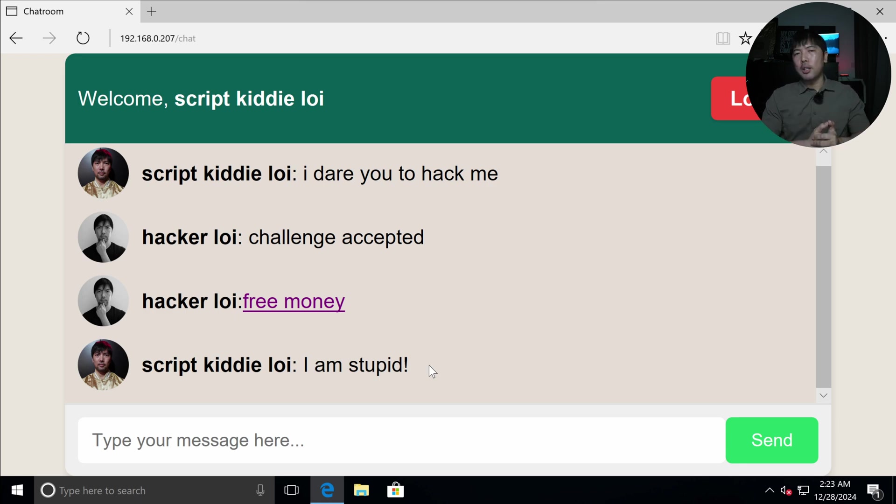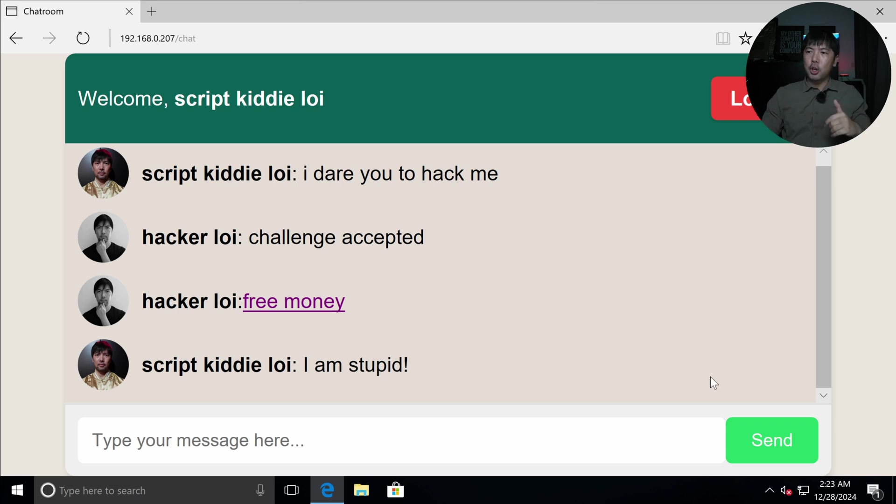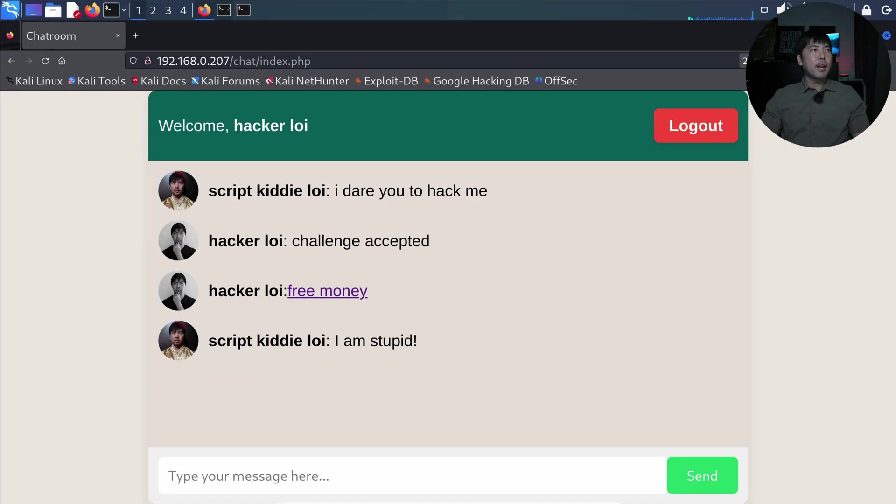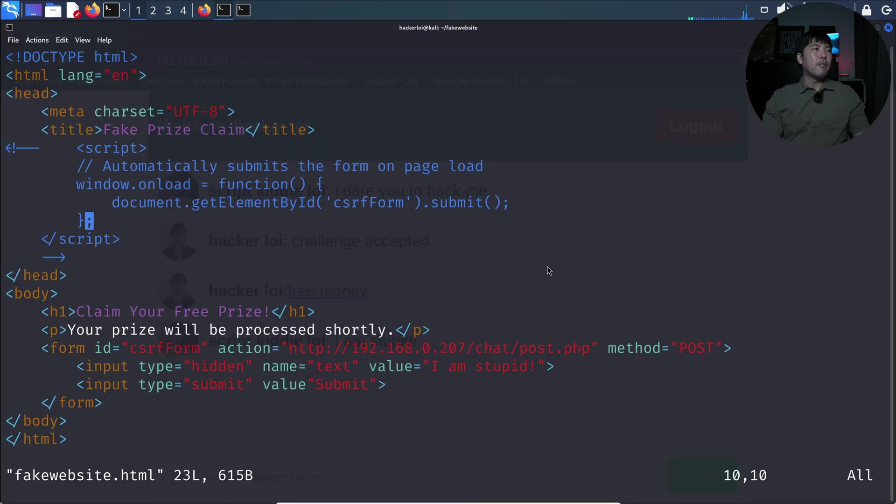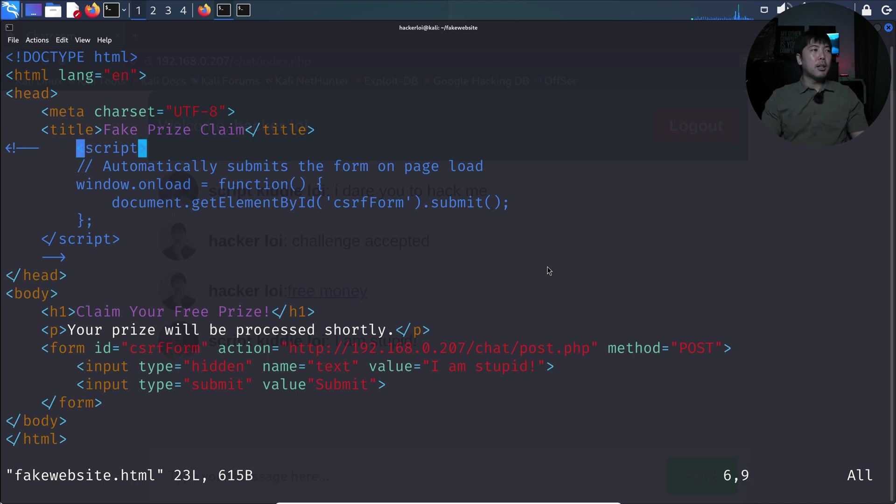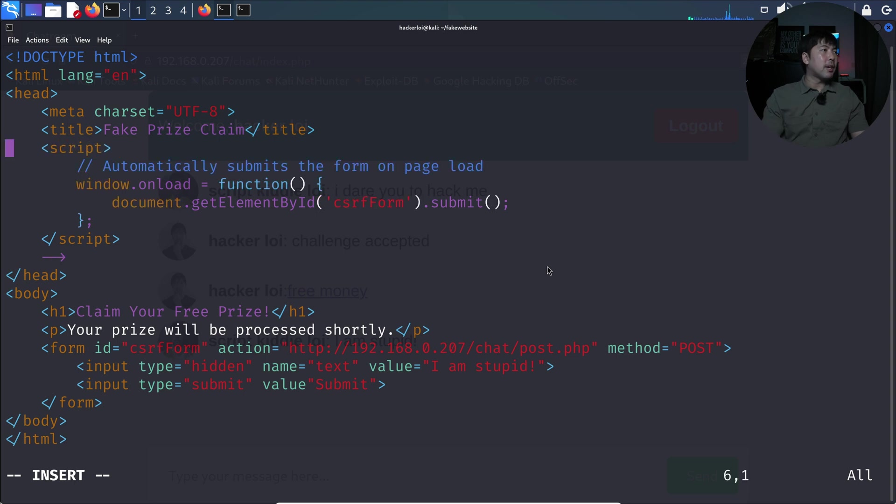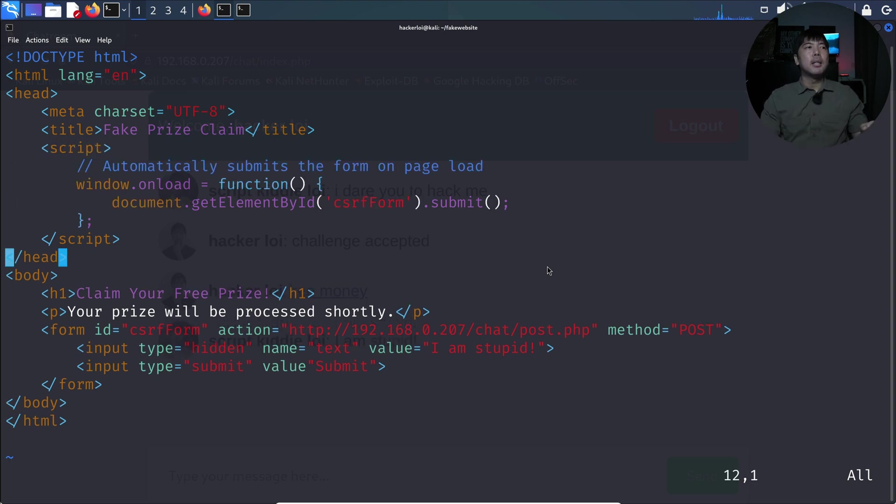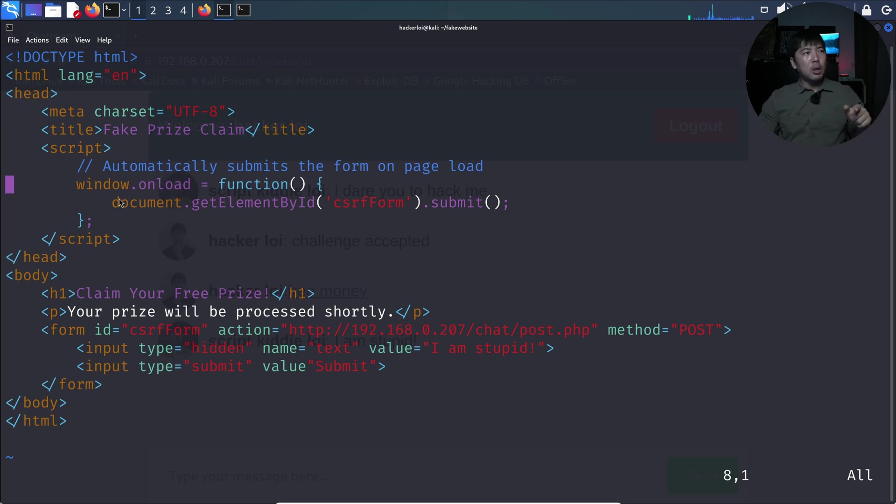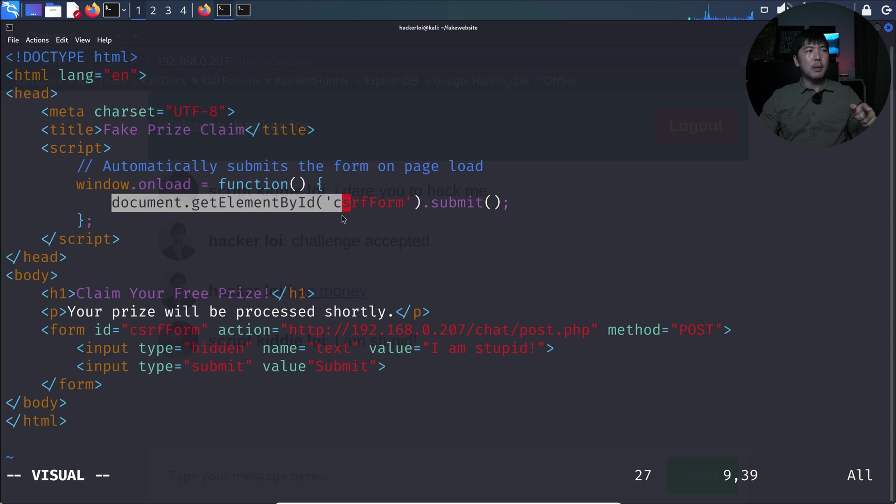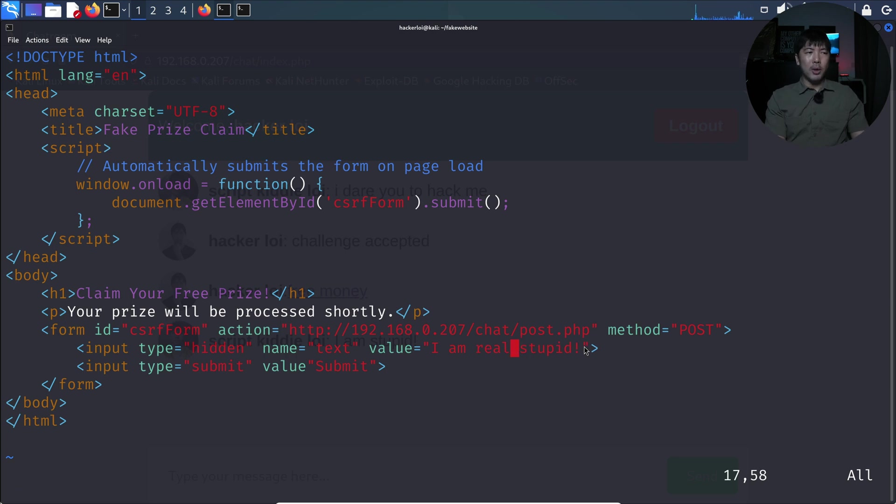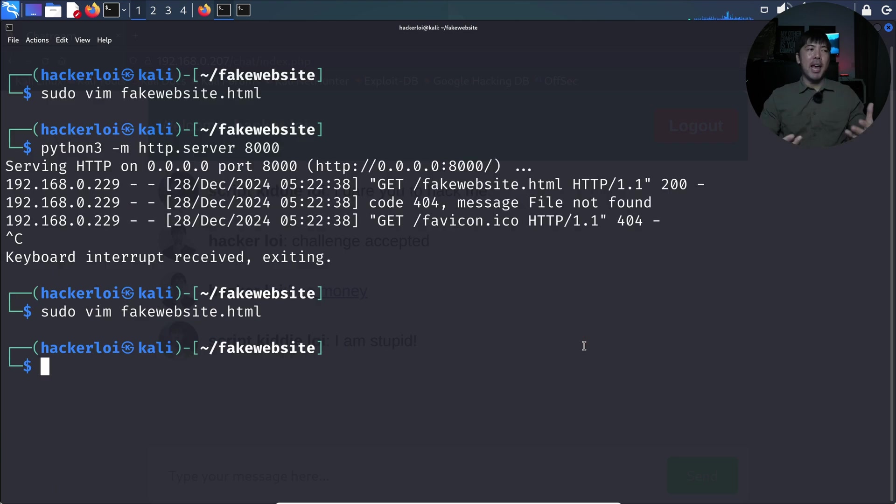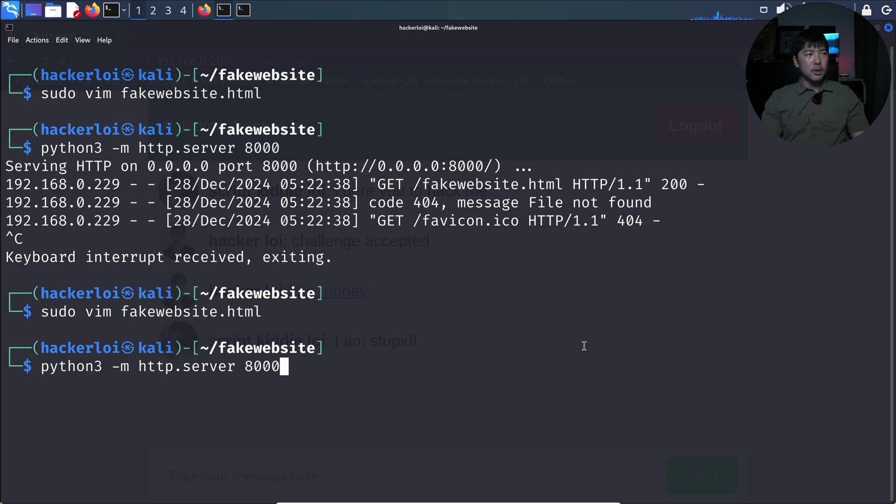And to even bring this to the next level, what I want to show you now as I head back over into Kali Linux, I can modify the code here. So I'll stop the server. I will go ahead and modify the fake website here by removing the comment that I've created earlier. So I'll go ahead and remove the comment so we have a script. And what this script does for us is that it automatically submits the form on our behalf. All right, so you can see right here: window.onload = function, document.getElementById, and so on. And right here I'm gonna enter the following: 'I am real stupid'. So when script kiddie loi clicks on it again, 'I am real stupid' will be submitted on behalf of whoever clicks onto the link and is logged into the site.